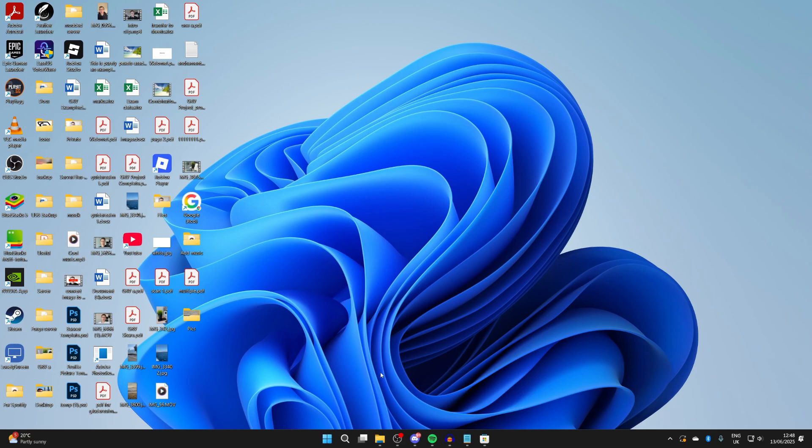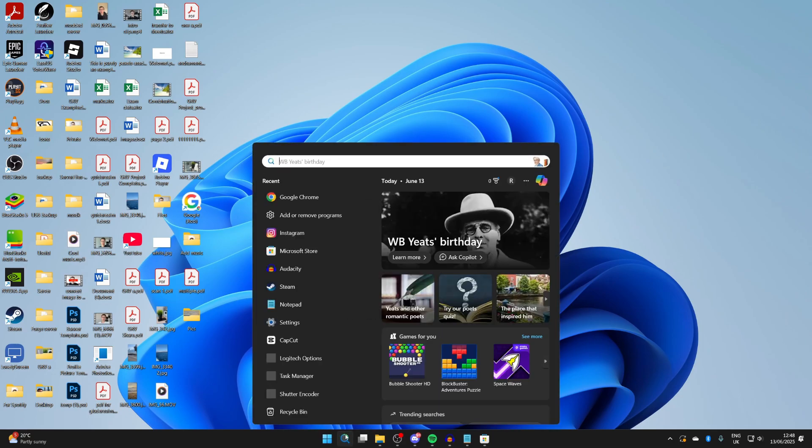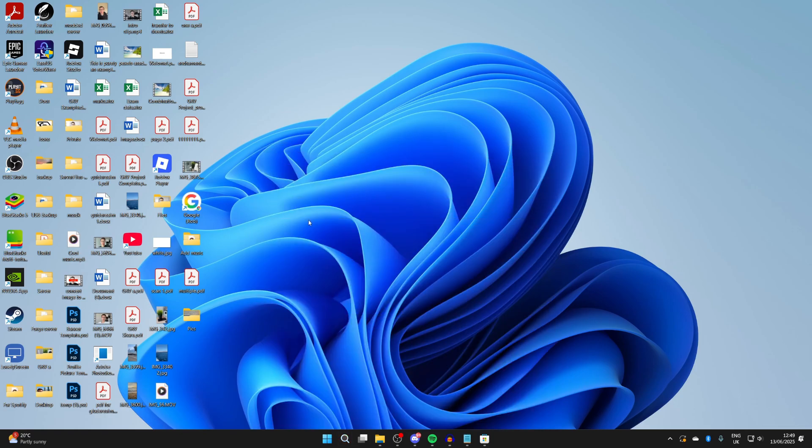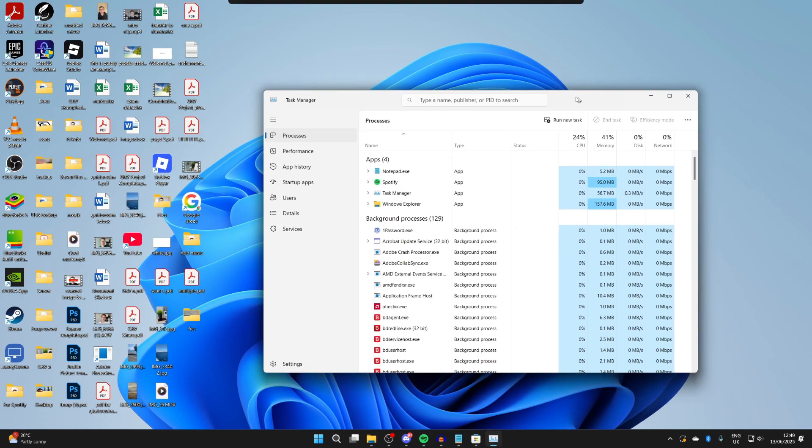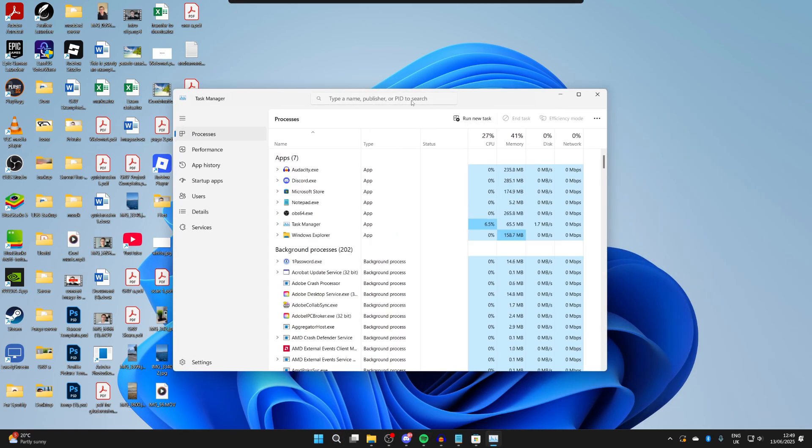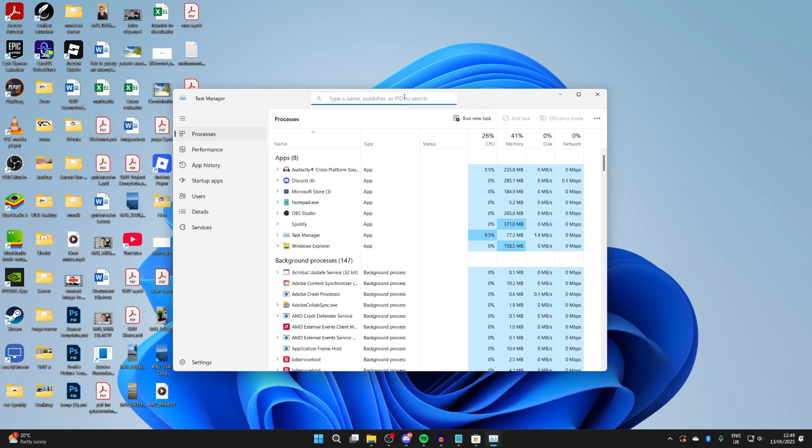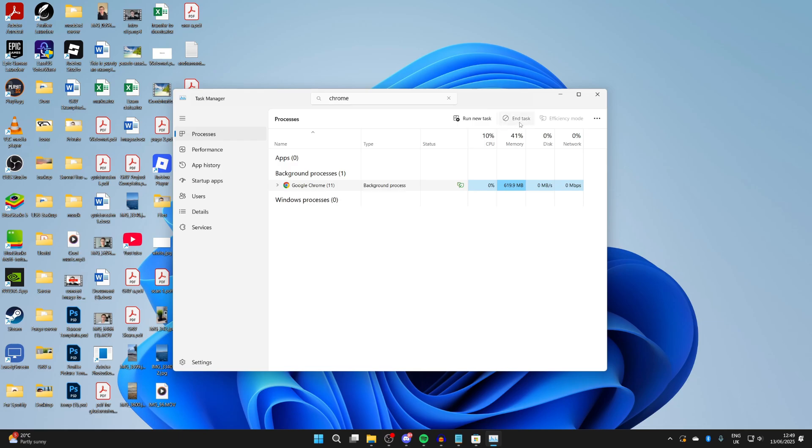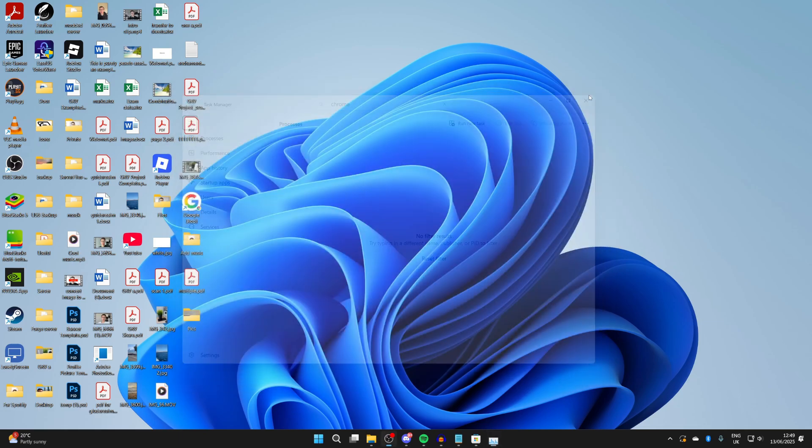Then come down to the bottom and click on search and type in task manager. It'll pop up and you need to press search at the top and type in Chrome. You want to make sure it's fully closed. There's still a background process here. Select it and press end task at the top and it should disappear.